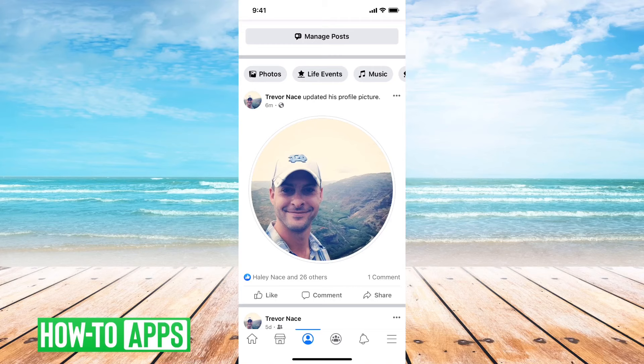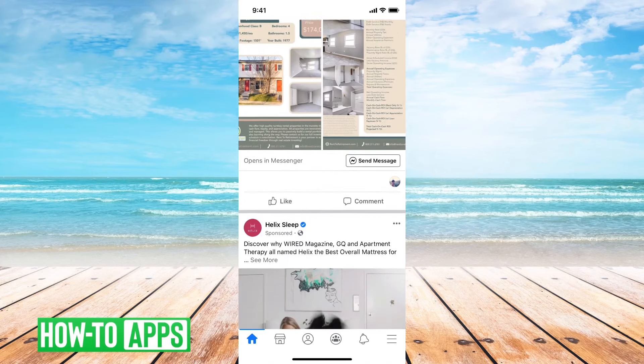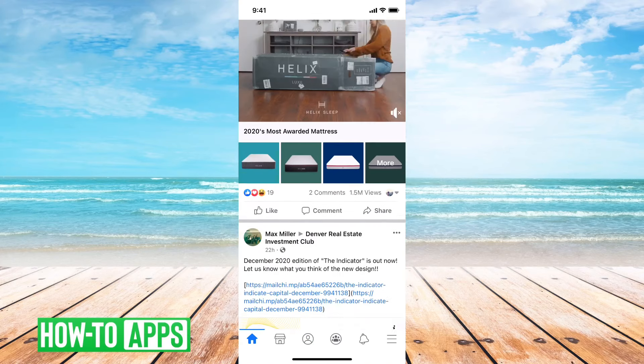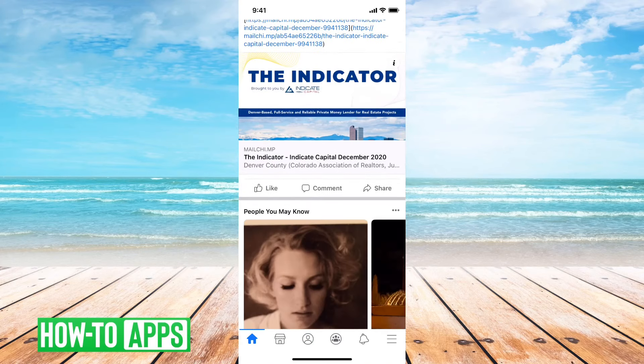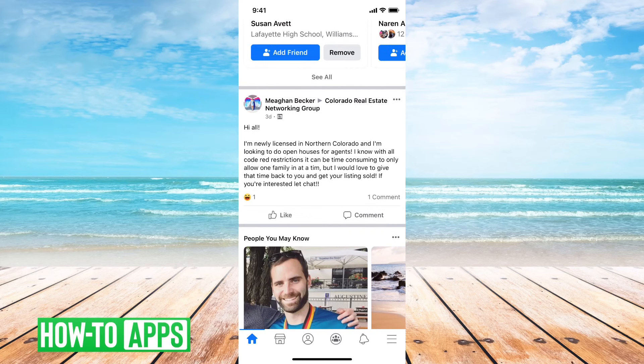So that's one option. Another option — say if you go back to your main feed here, let's just find something here.